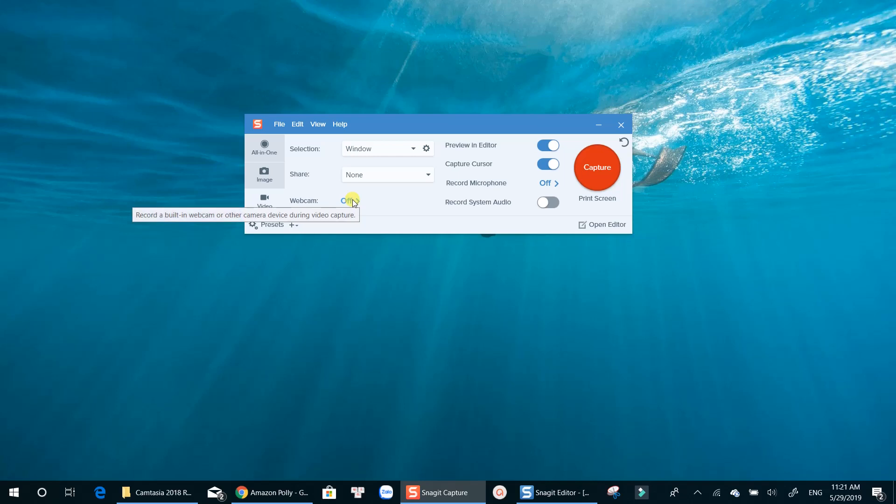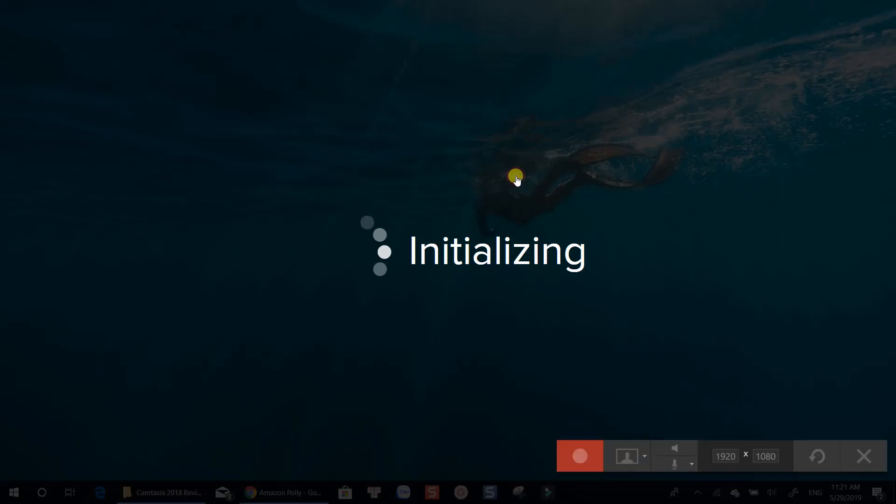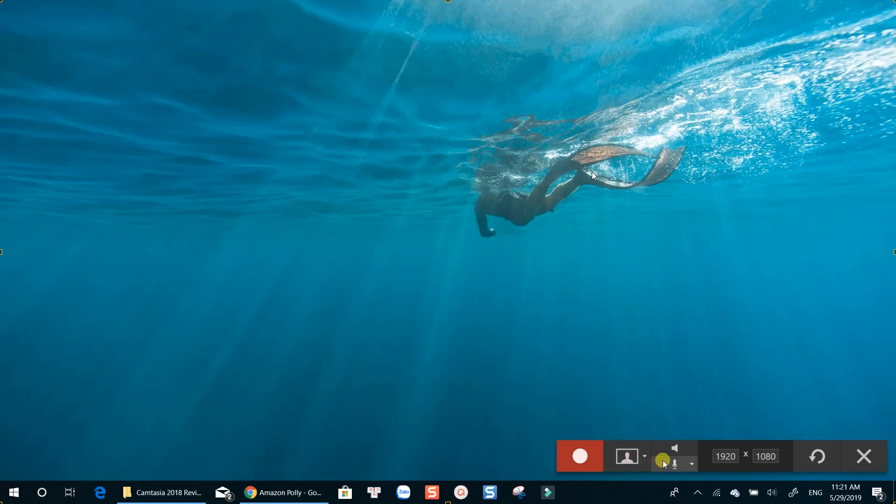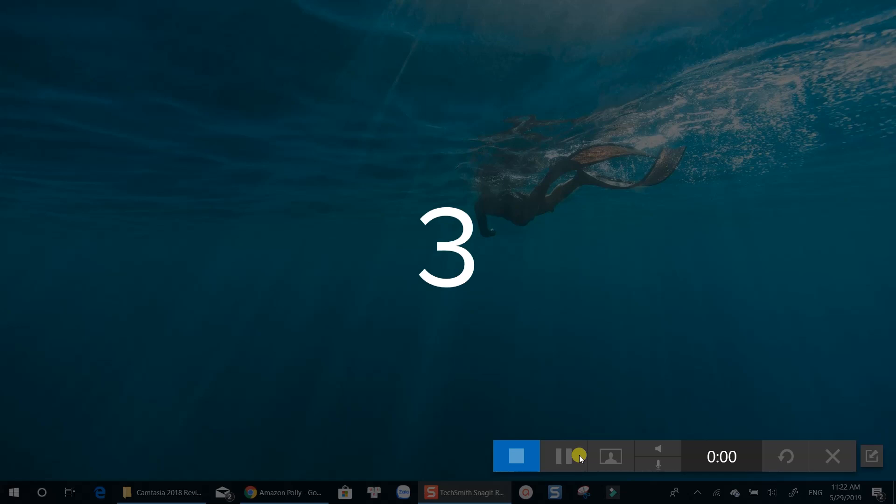Once you're done, hit Capture button. Now you need to click again to select Capture Area. Hit this red button again to start capturing. After the countdown, Snagit will record everything.